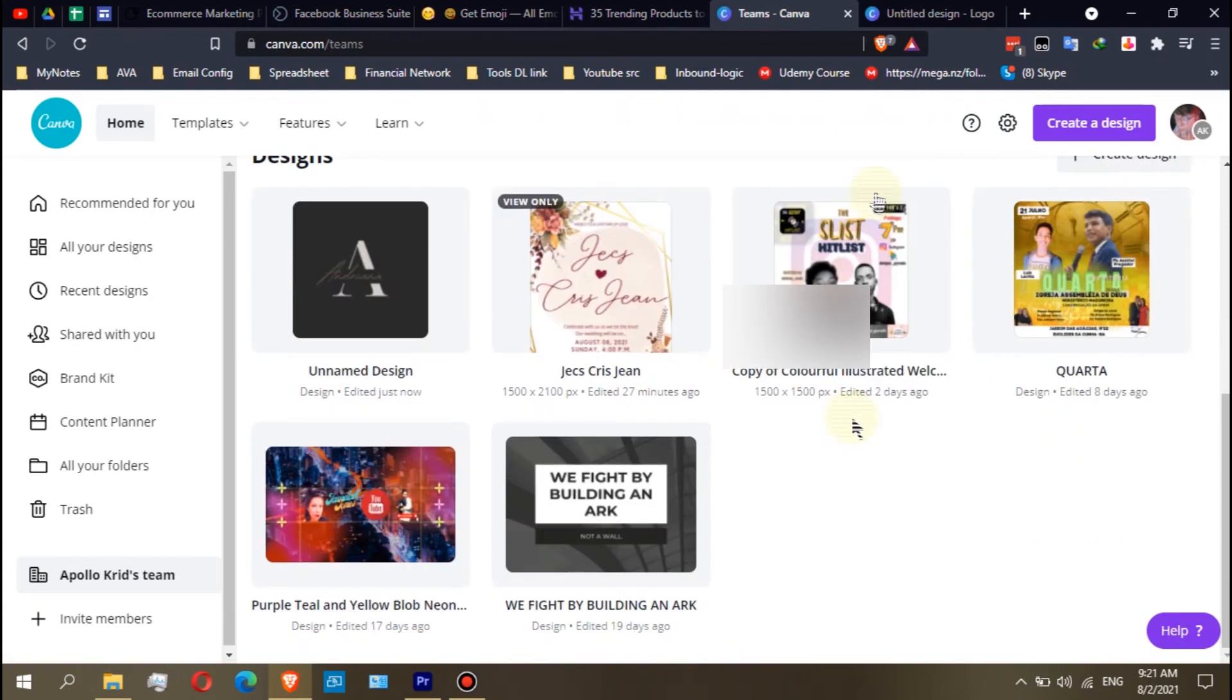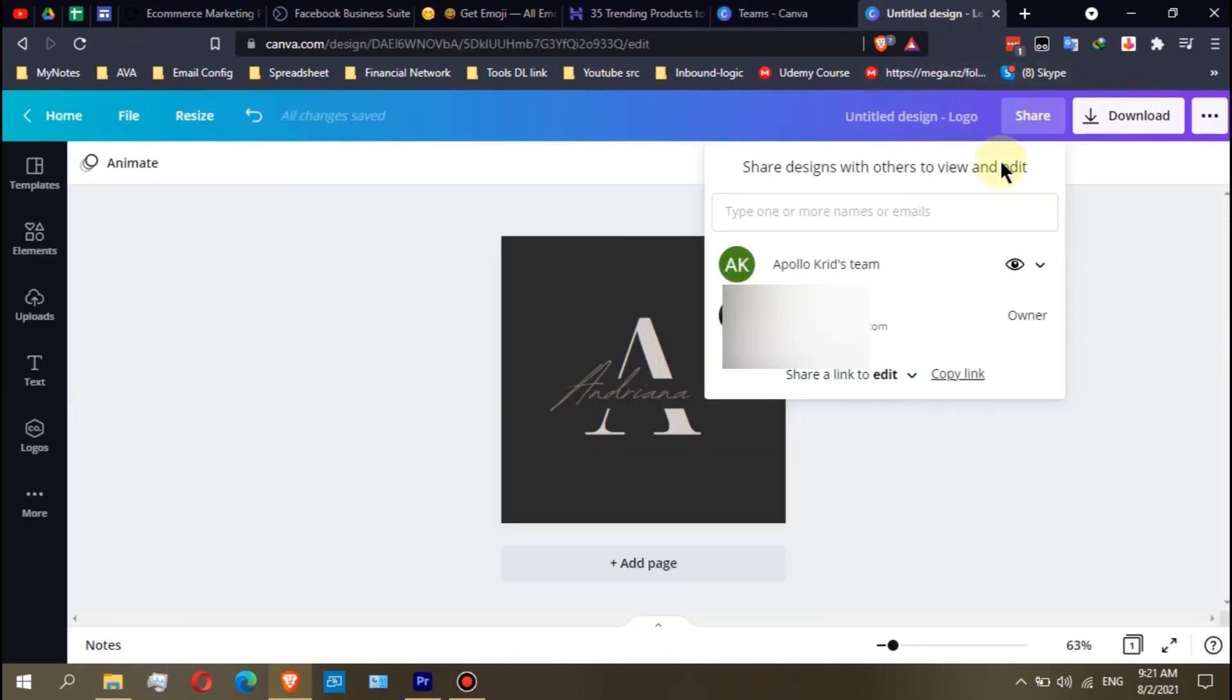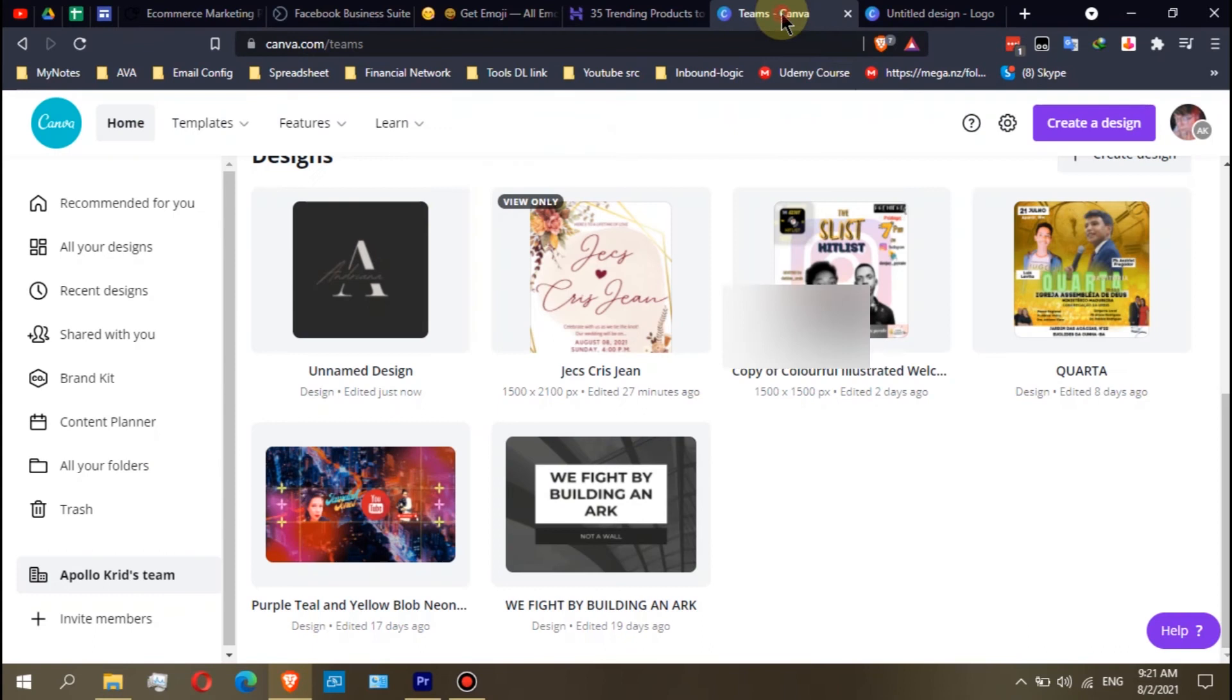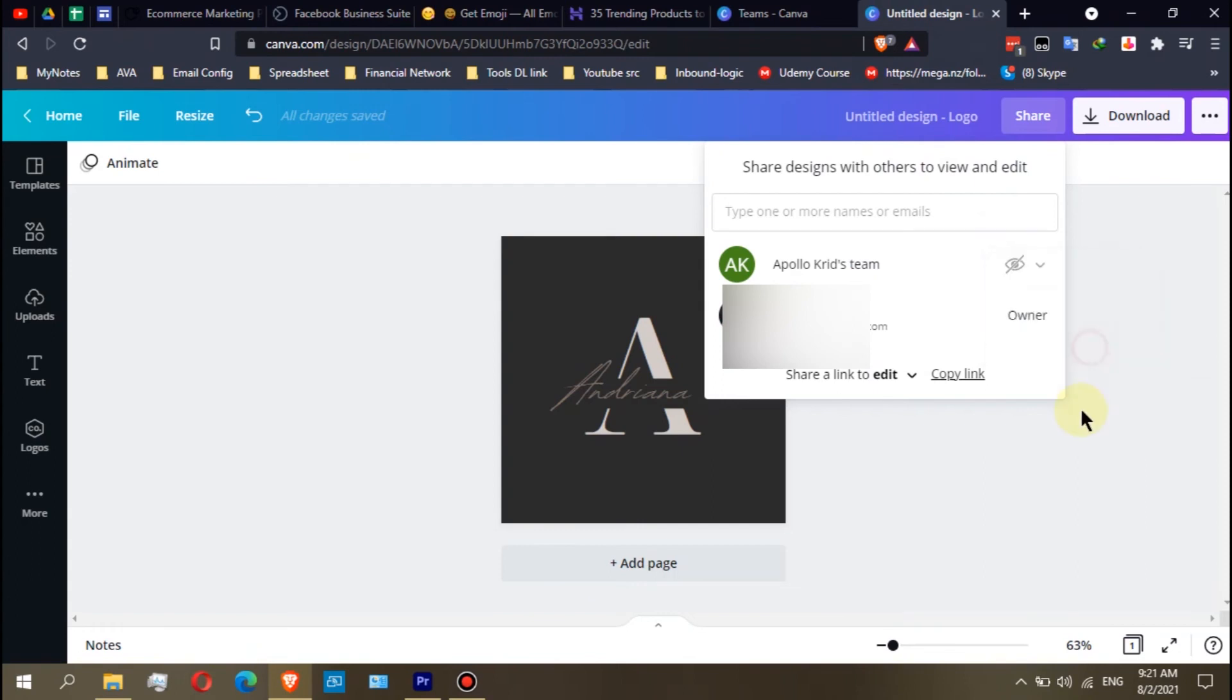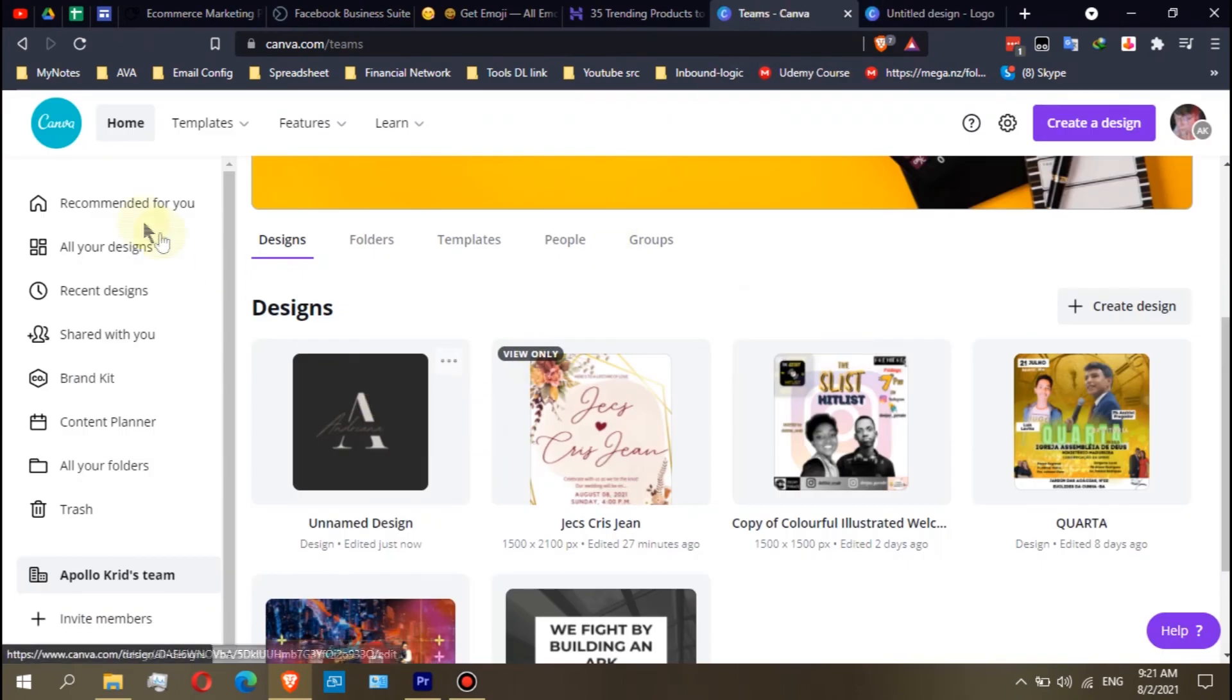If I set it to edit, other members can edit it also. If we choose not shared, we already set that to not shared. Let's refresh it.